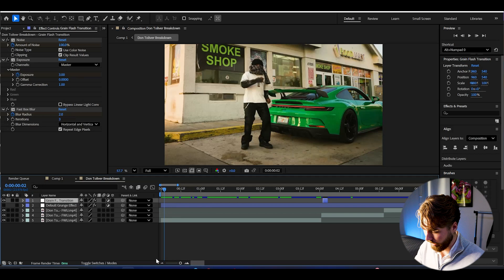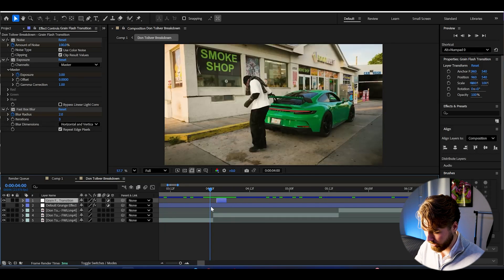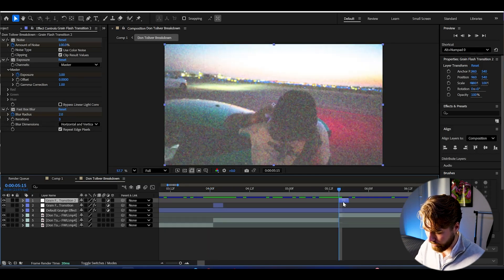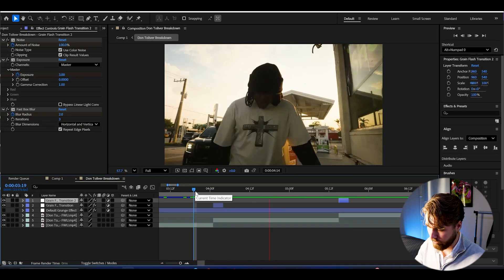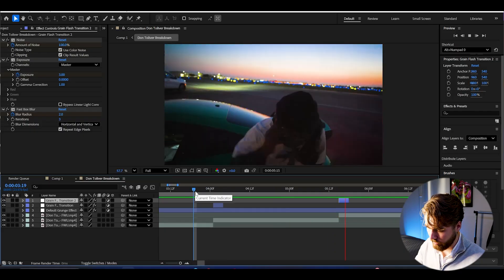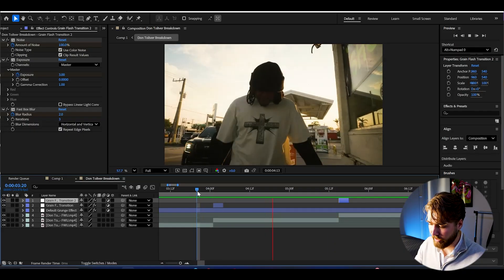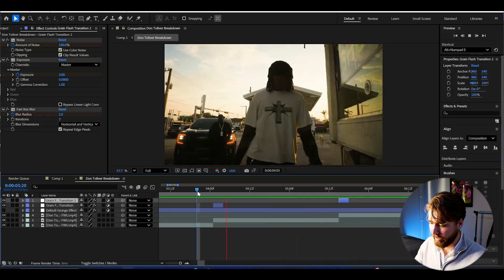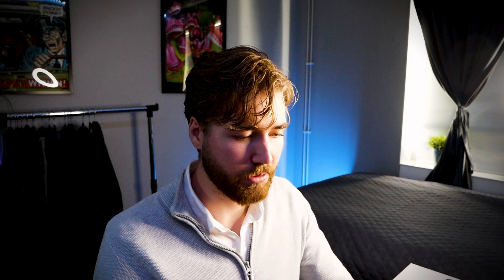And now if we add it to the transitions here, Control D to duplicate, it's going to look something like this. Super fast grain flash transition, which is just a really nice small touch to amplify the whole grunge aesthetic even more in my opinion.